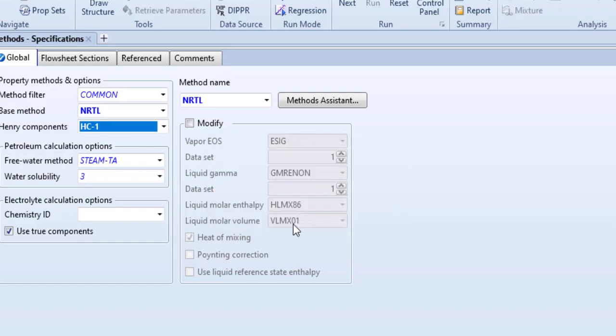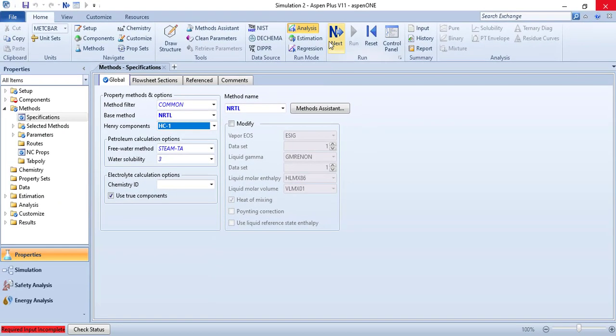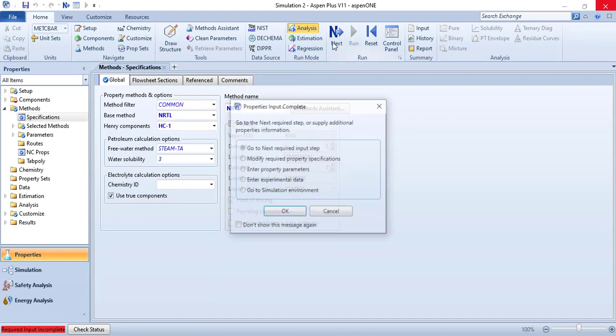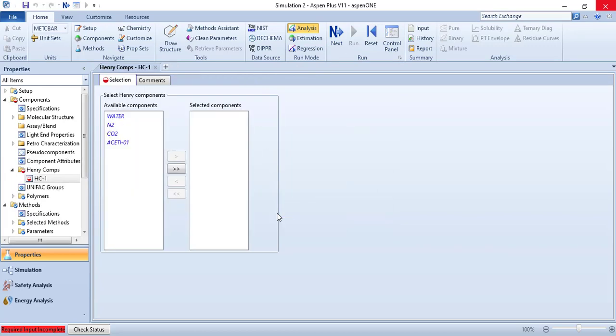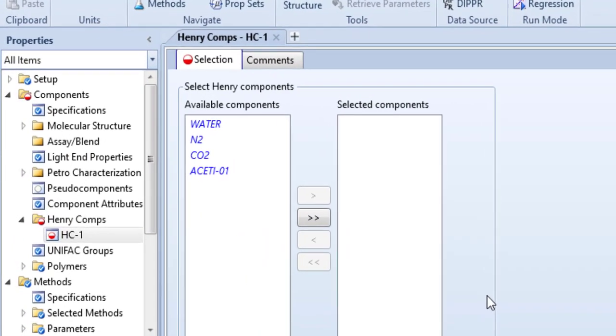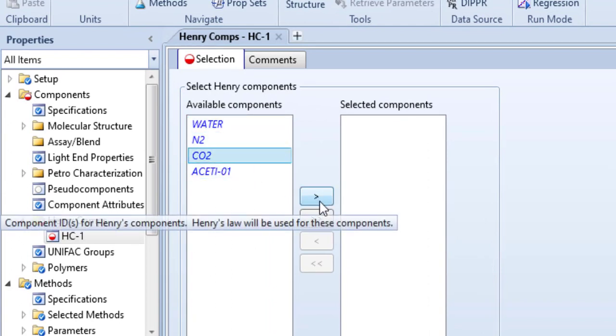We have Henry components as well. Click on this drop down menu and create a new component, that could be default, OK. Next we want to go to the next required input step, that will be the specification of Henry's component.